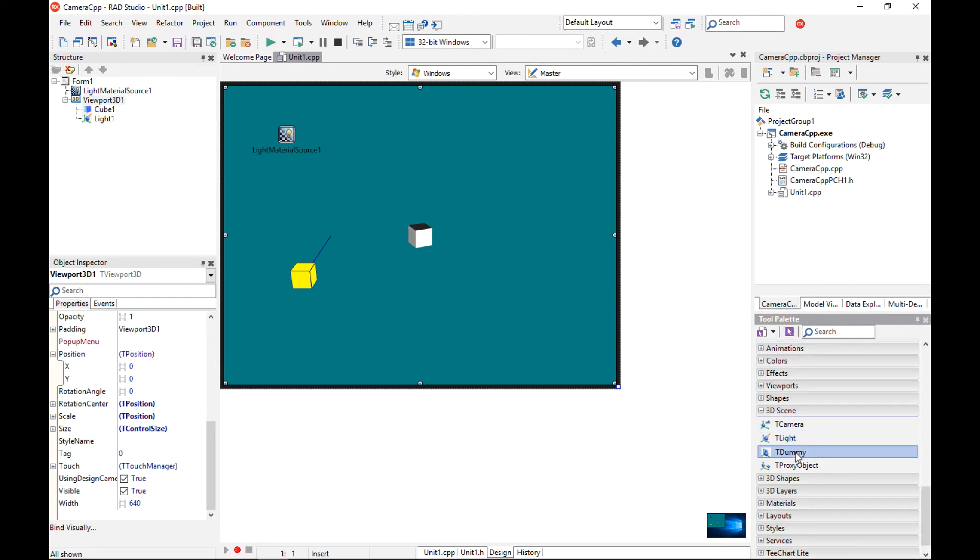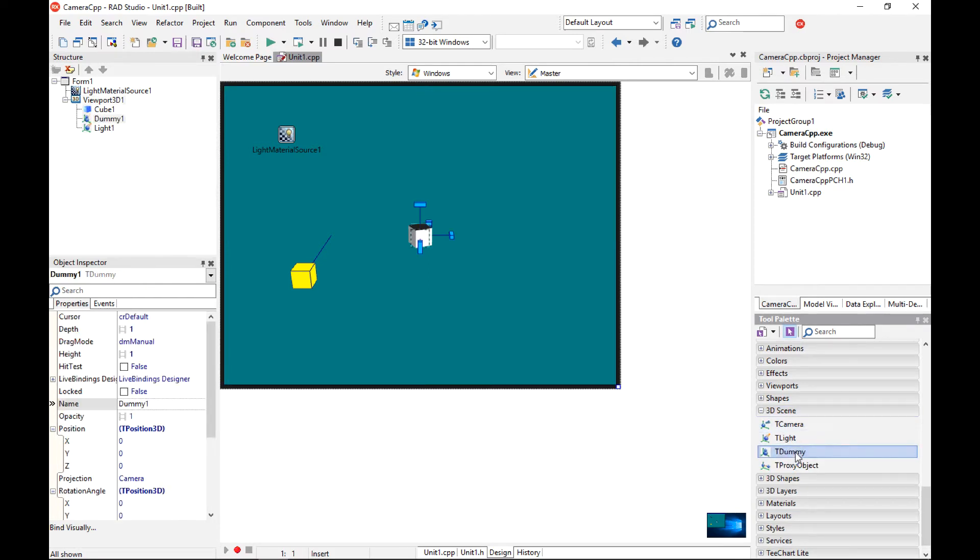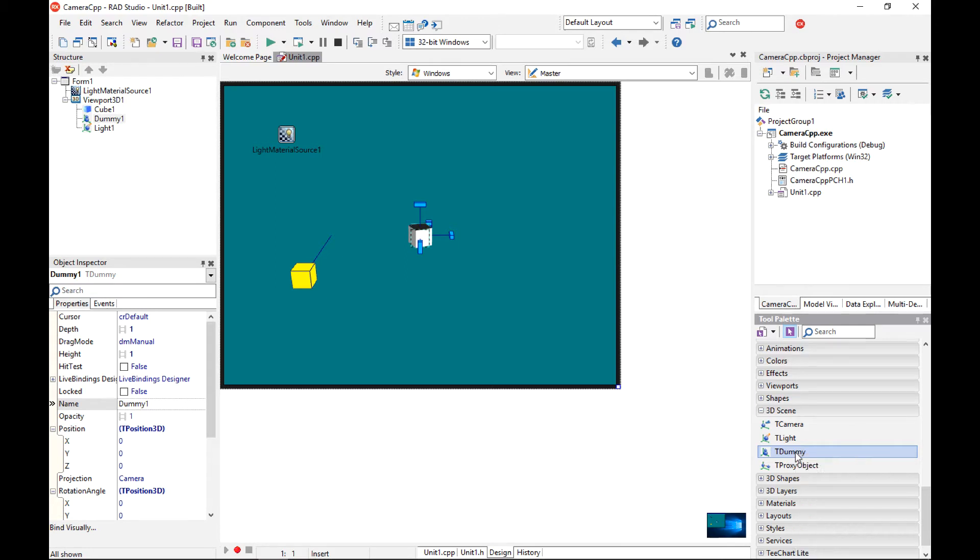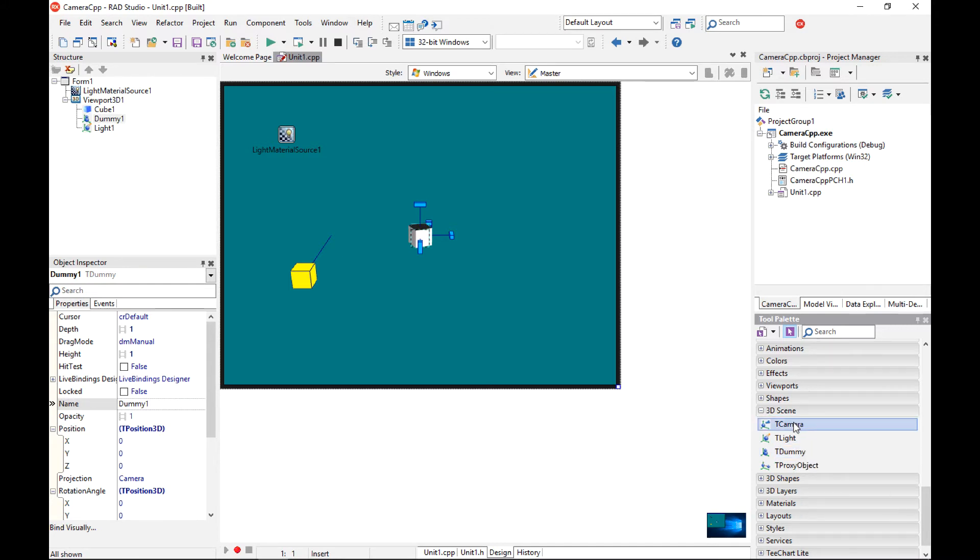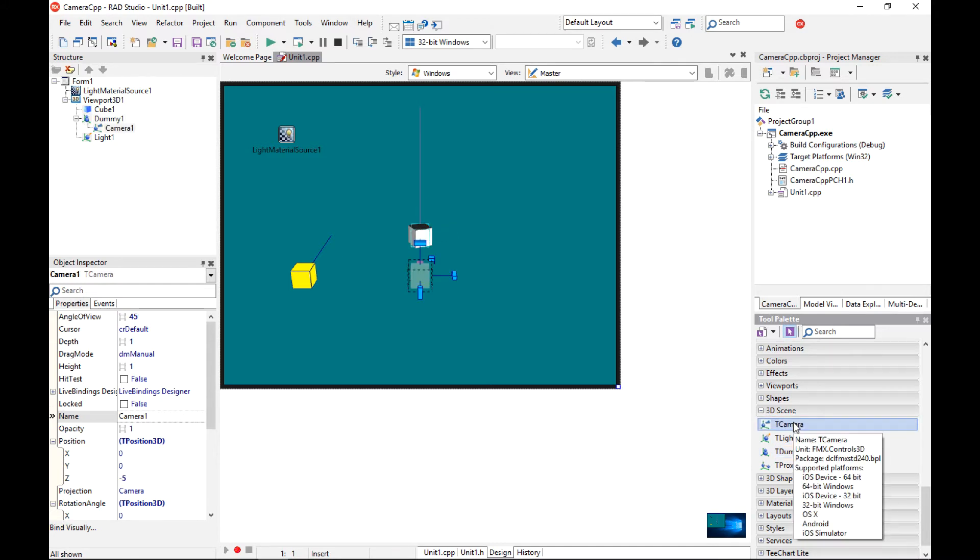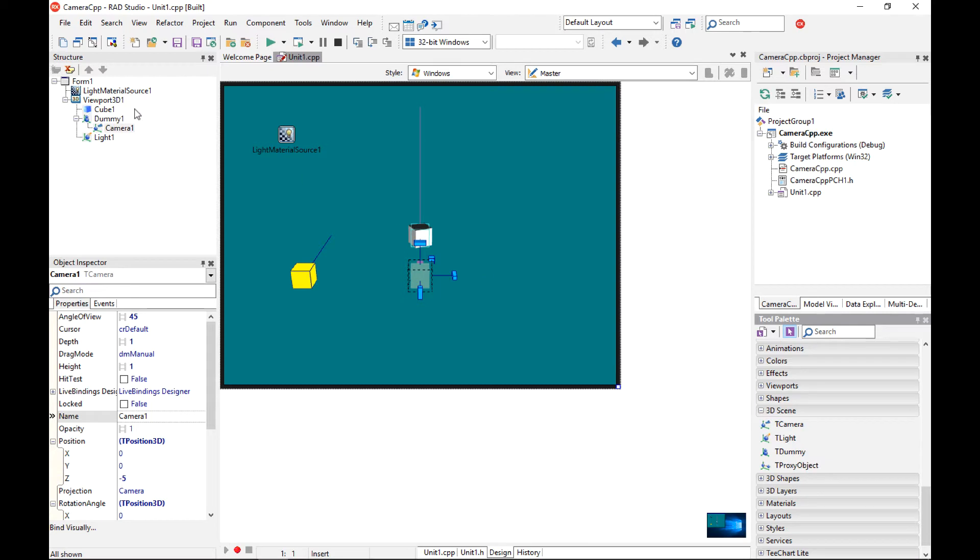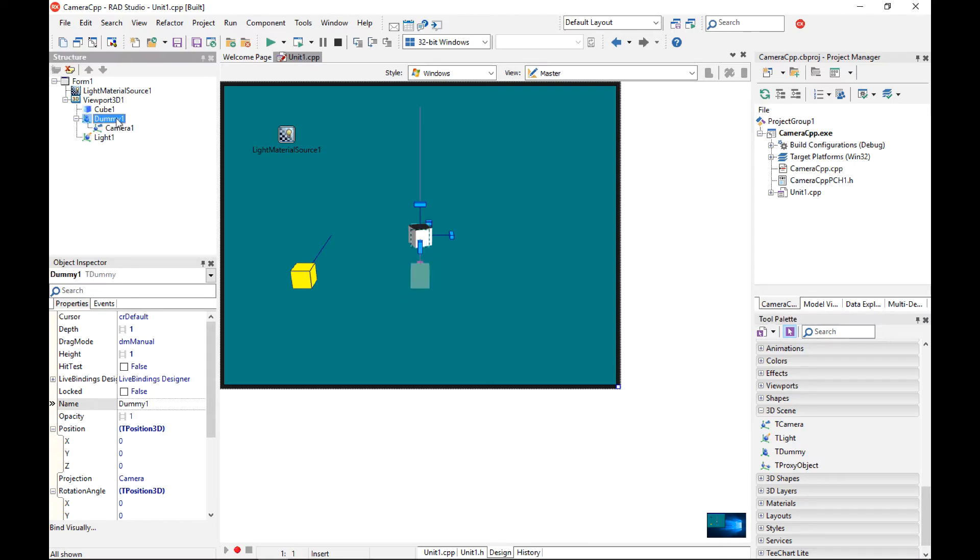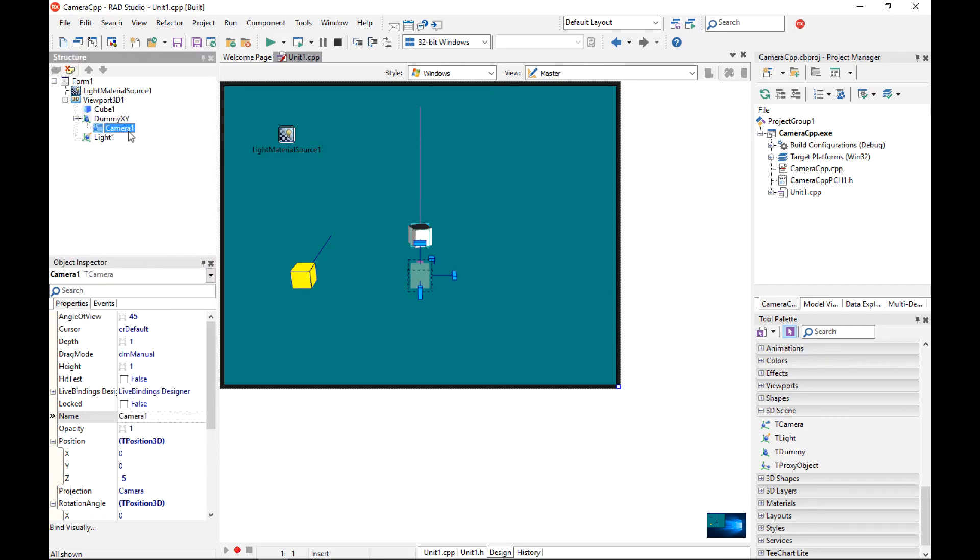So t-dummy component is a useful component in a 3D application. It does not have any visual representation but it acts as a container for other visual components that you can group. So I am going to add a camera component to my dummy component. I am going to change the dummy name from dummy1 to dummyxy and camera to be cameraz.